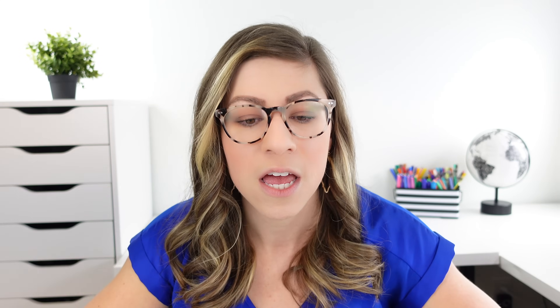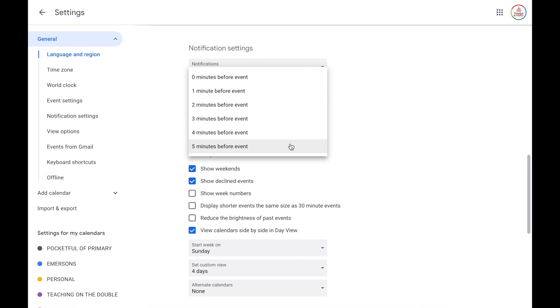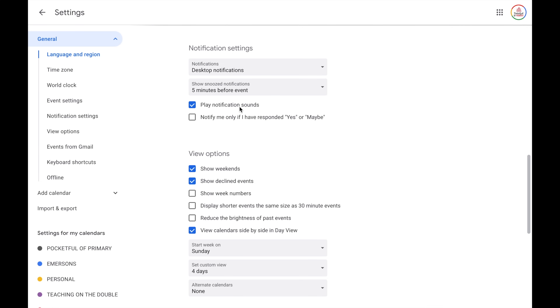Next, you have your notification settings. If you tend to forget what you have going on, you may want Google Calendar to send you notifications. I really like desktop notifications, and I like it to show my snoozed events about five minutes before — so even if I've snoozed a notification, it will still remind me five minutes before. You can also have it play notification sounds, and you can have it notify you only if you have accepted the meeting, so it will not notify you for any declined meetings.